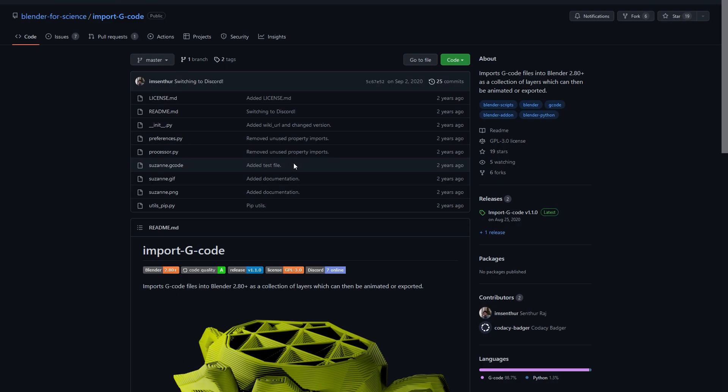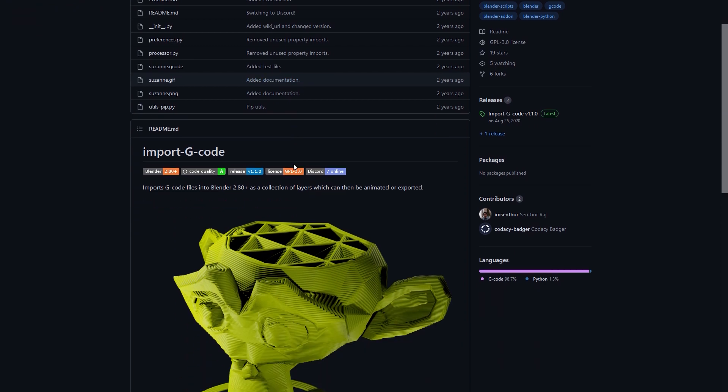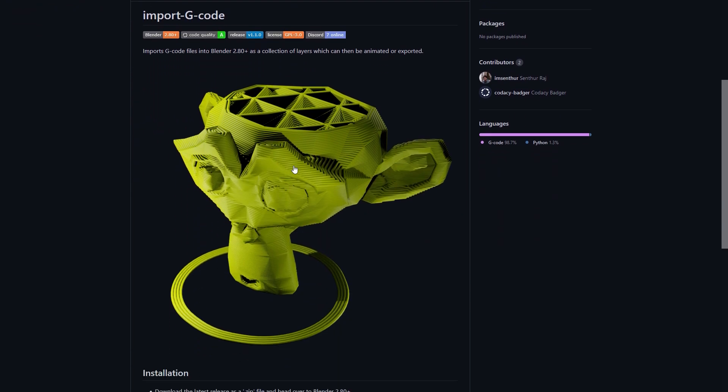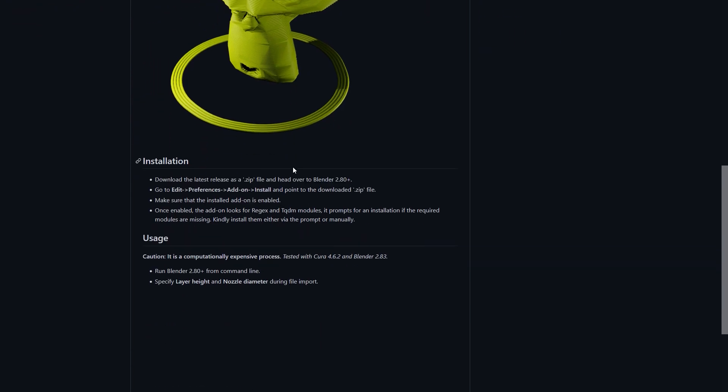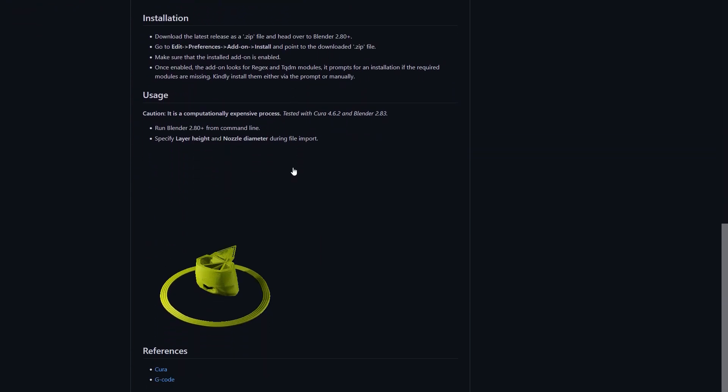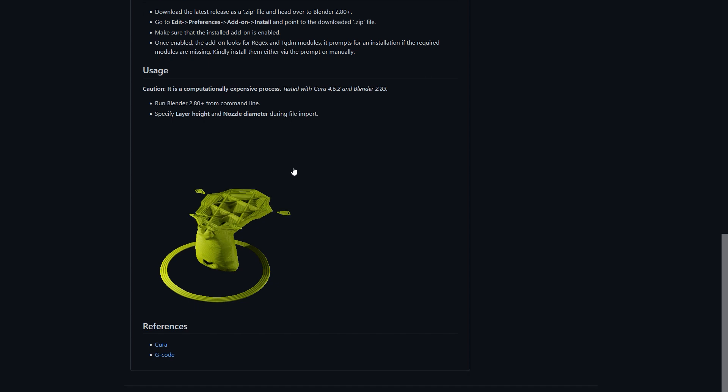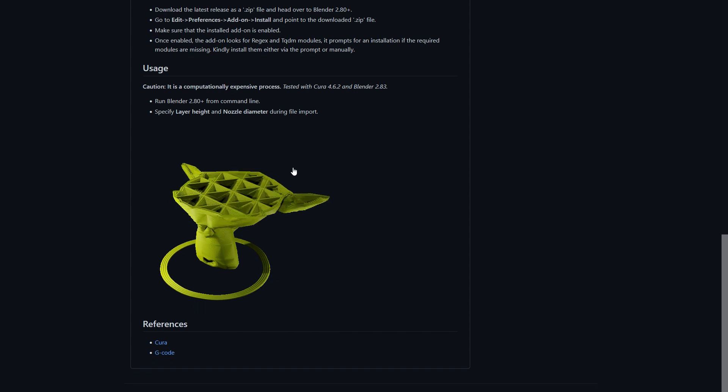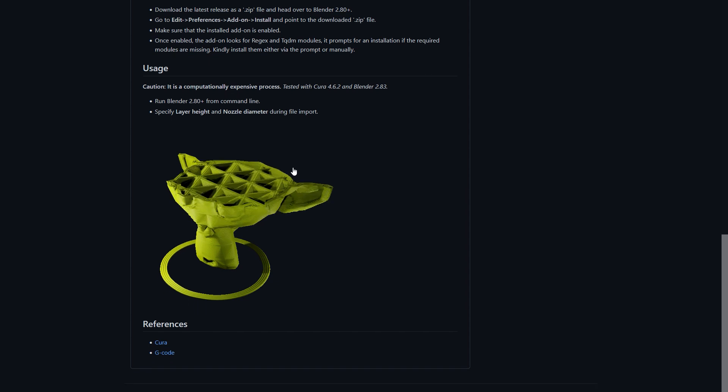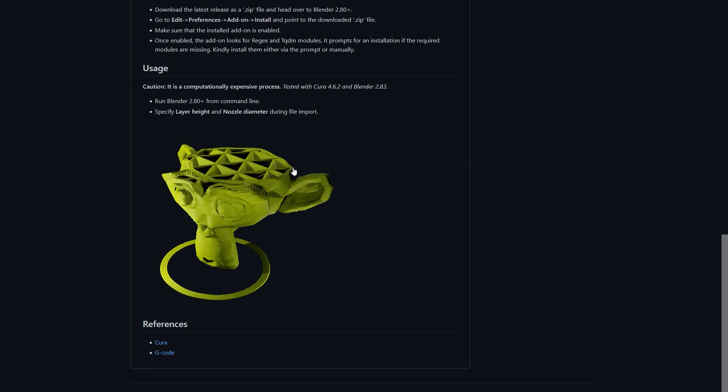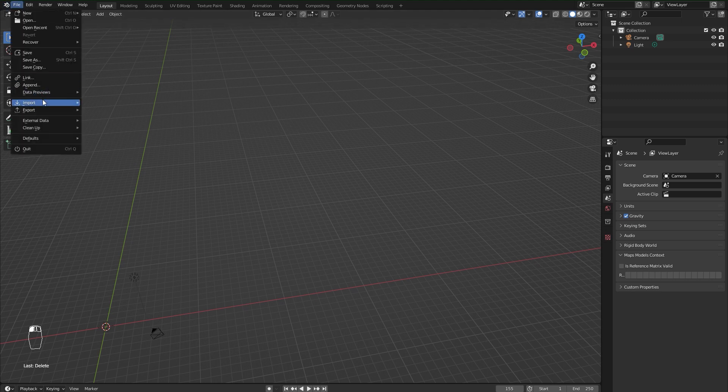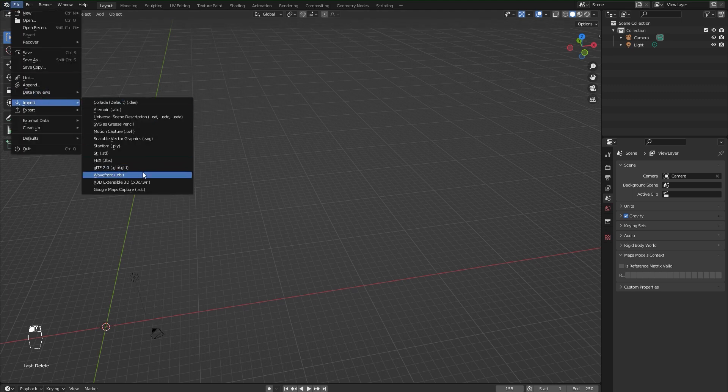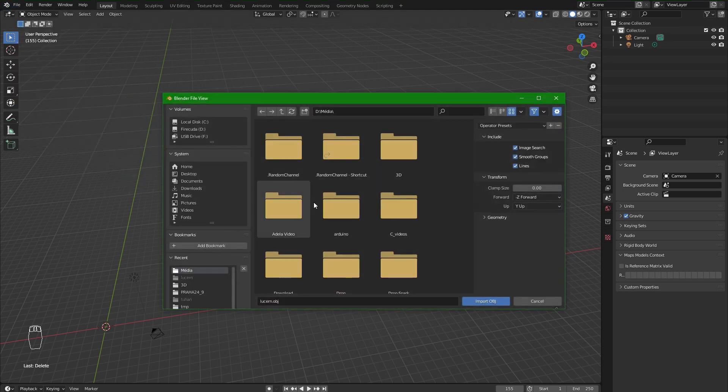If you don't use Prusa Slicer, you can also use this import G-code Blender add-on, but it didn't work for me and I'm afraid that it doesn't work all the time. Anyway, let's open the exported model in Blender.